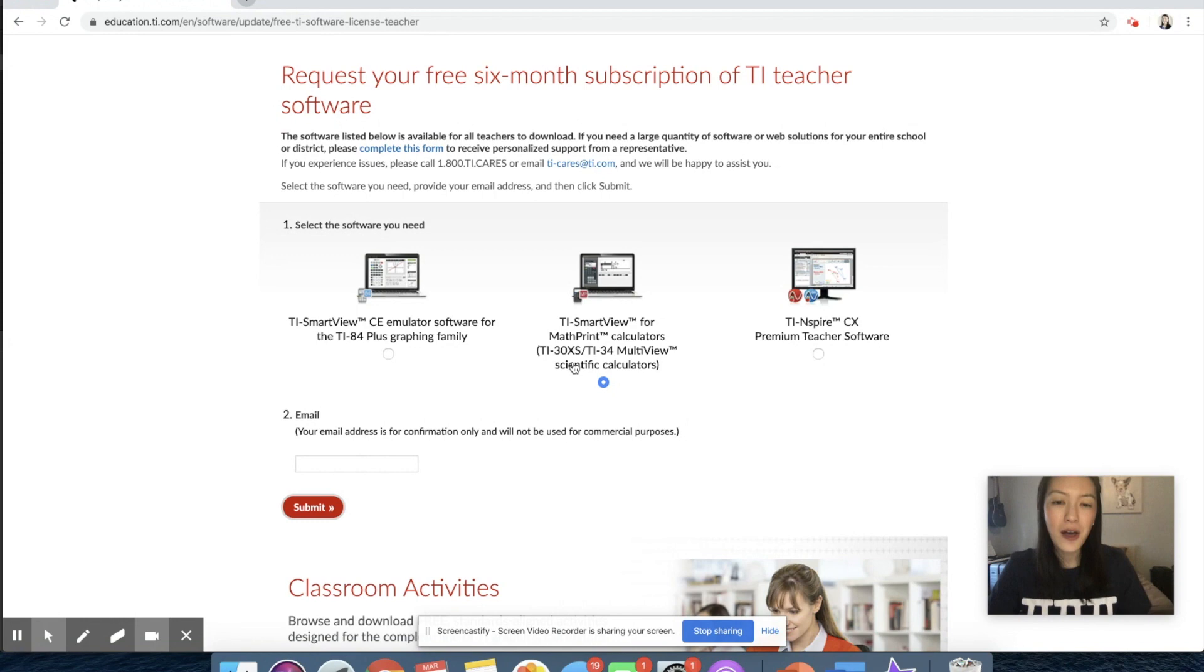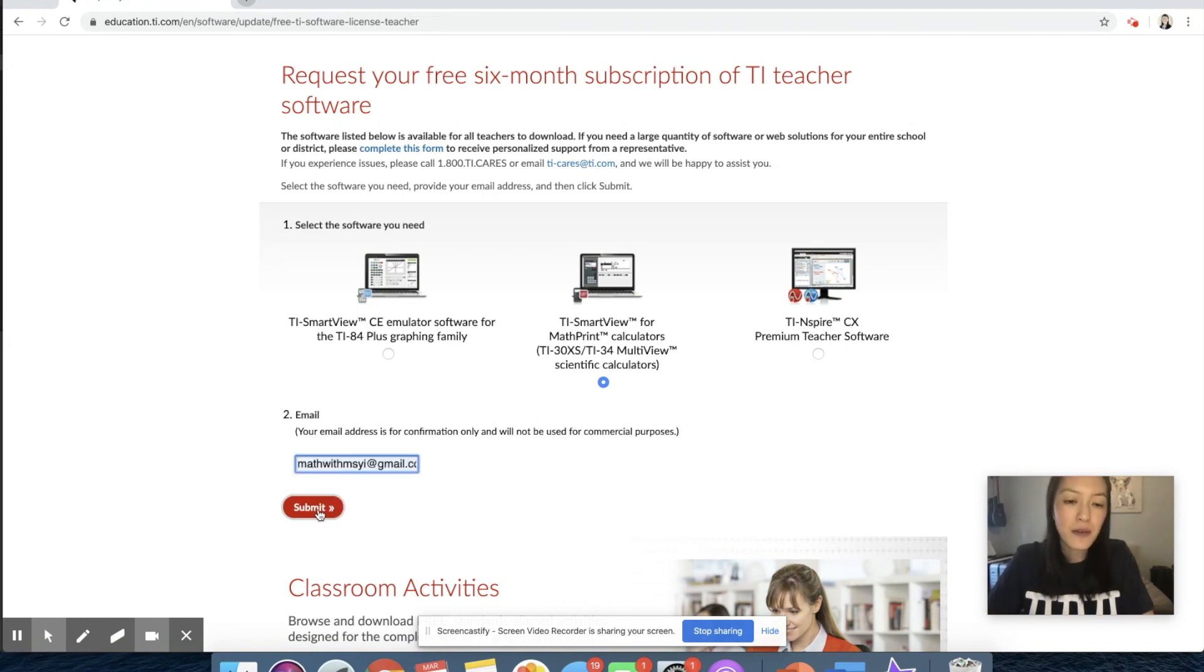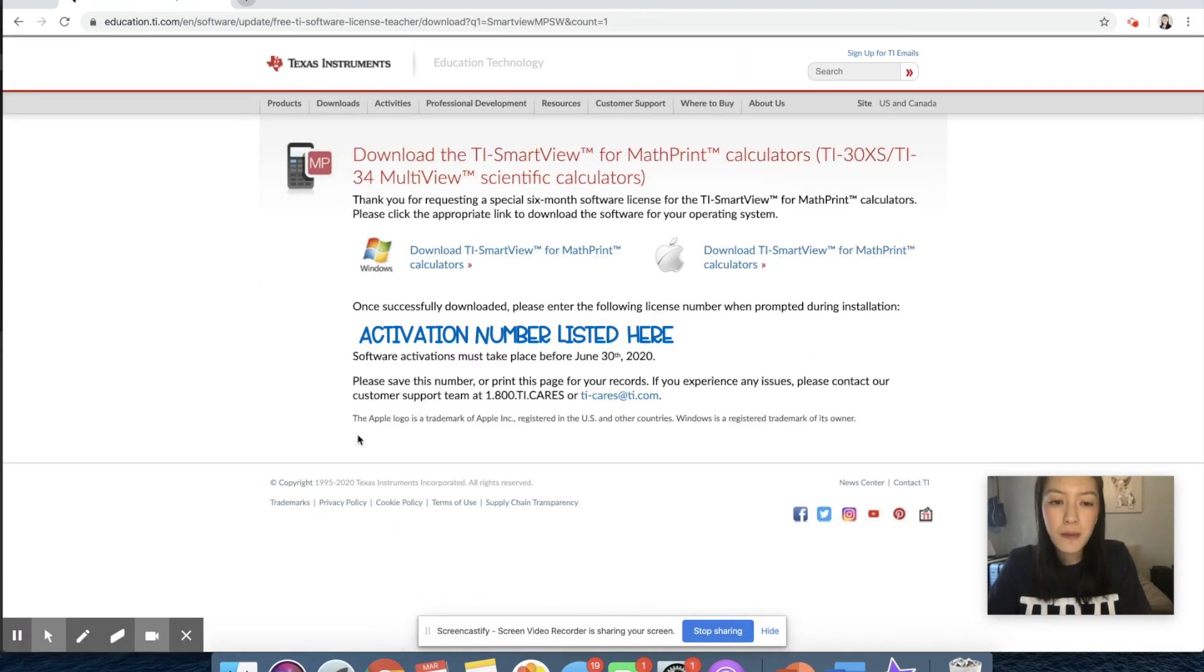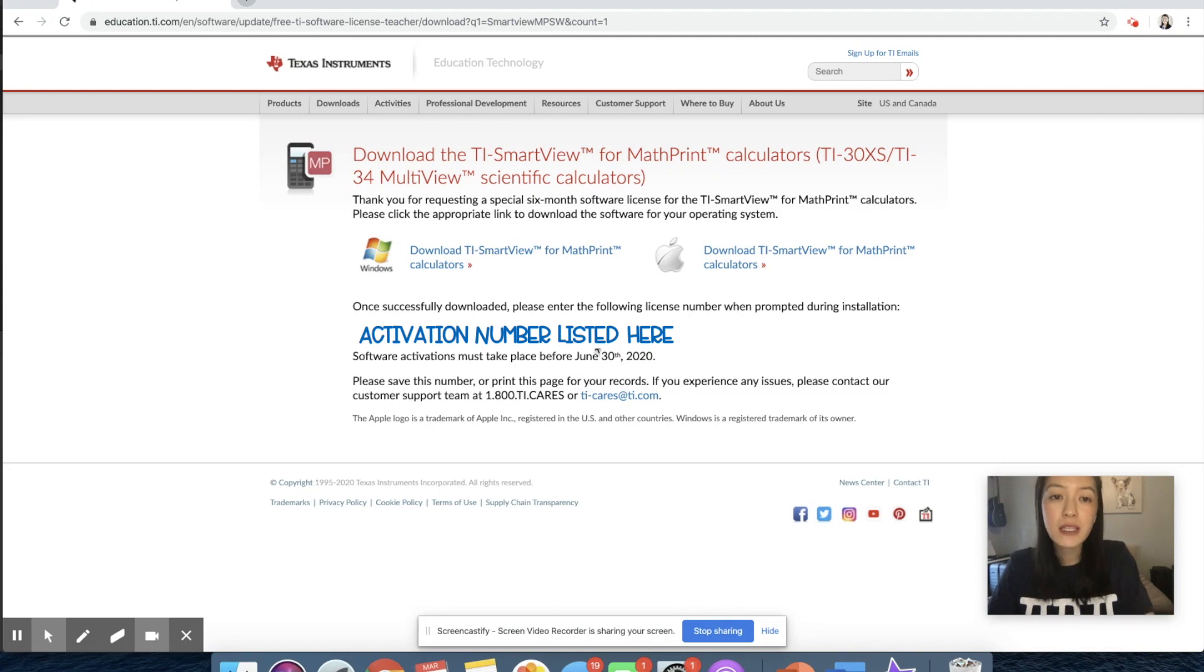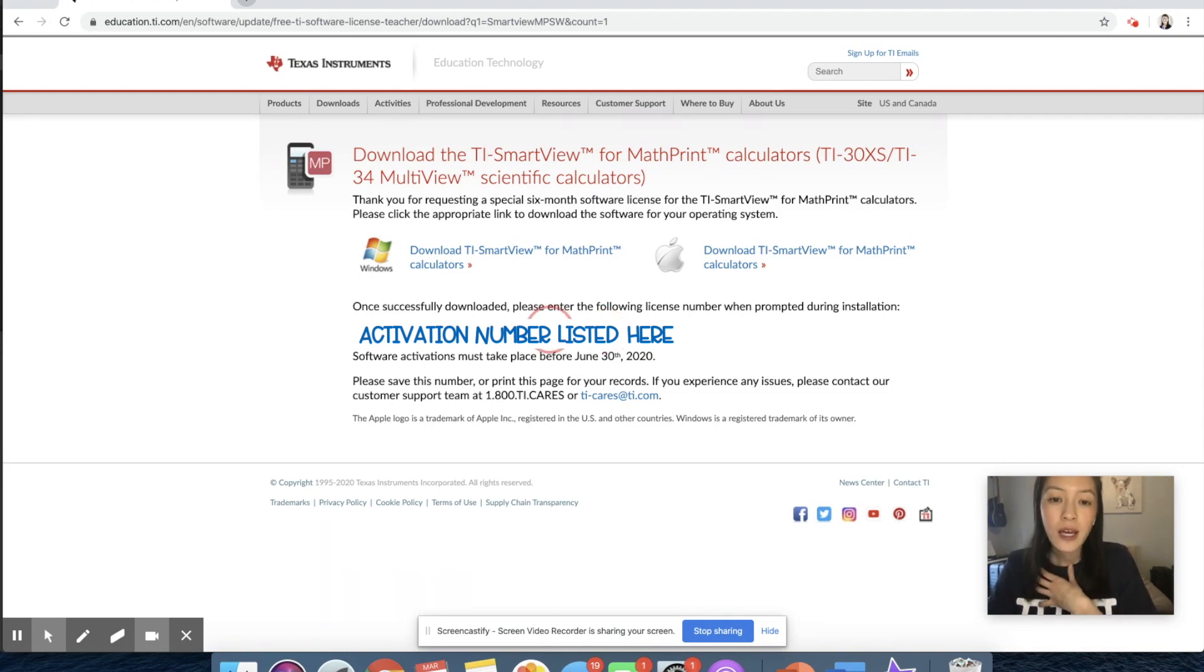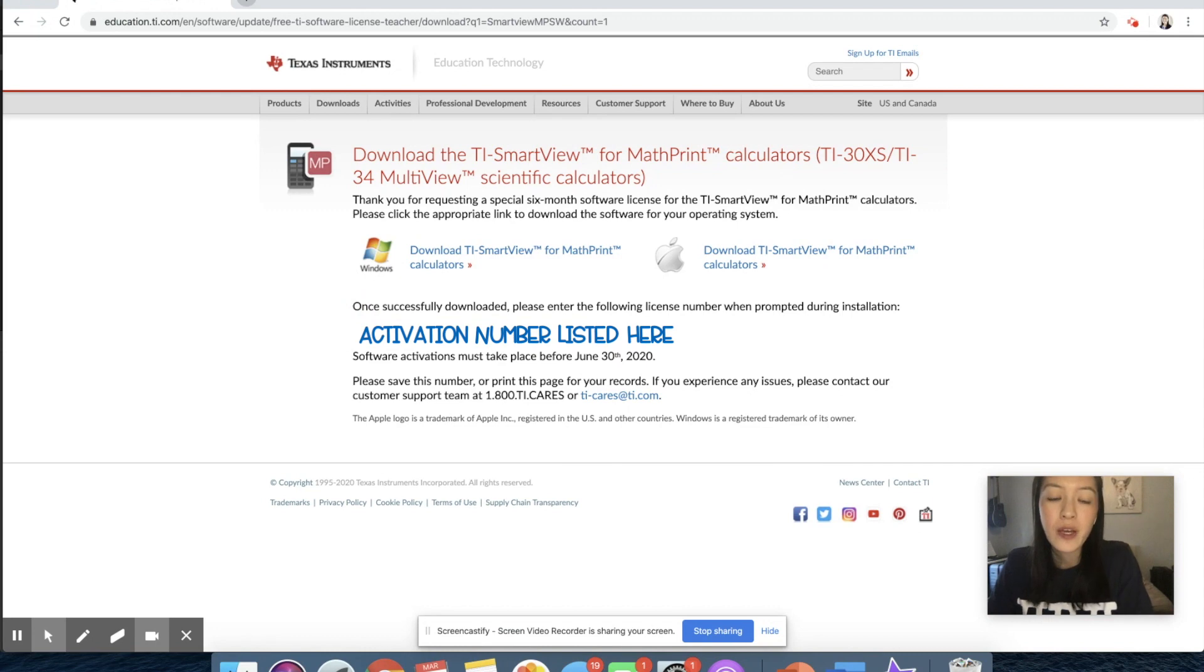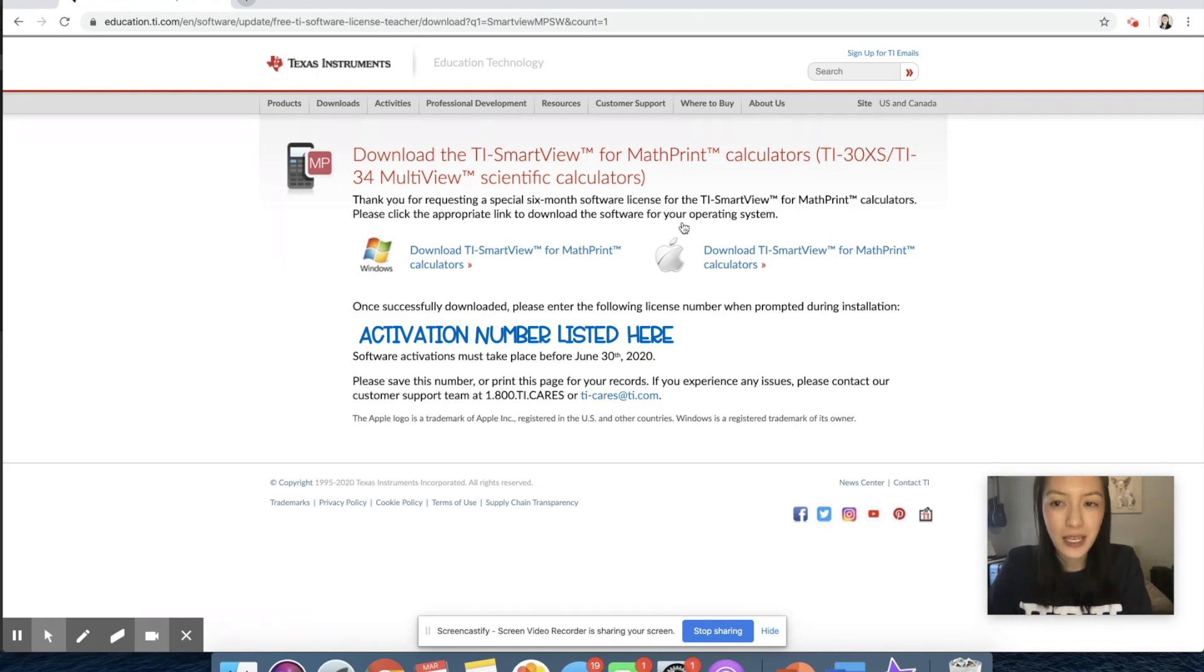So I'm going to go ahead and set this up. All you need to do is click it, type in your email address, mine is math with Miss T, and I'm clicking submit. Choose the software that you need for your computer. I would choose this one. The biggest piece that you need to keep in mind is to just make sure you're keeping this page open, because you will need this license number later on when you download your software. So I'm going to go ahead and give you some time to download it for yourself, and don't forget to put that license number in as well.